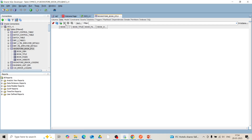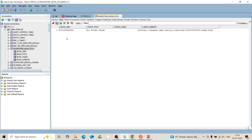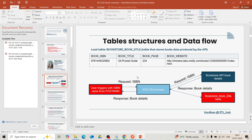Currently we don't have any data. Once the response is successful, we can see the data has been updated into our table. It matches with the Postman response.